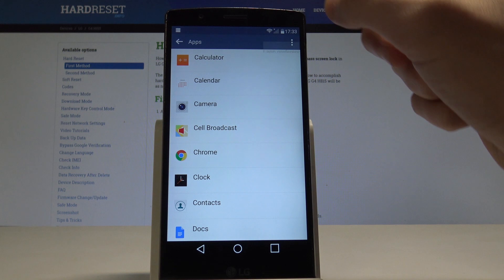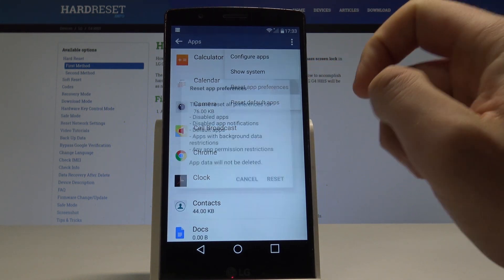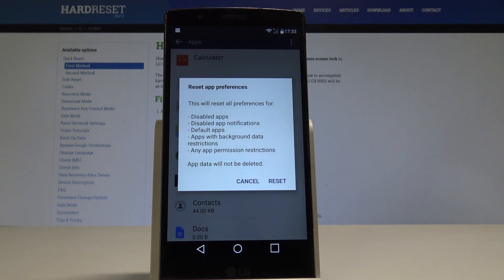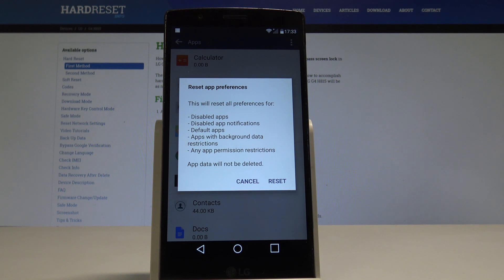Use the more key and select reset app preferences. This will reset all preferences for disabled apps, disabled app notifications, default apps, apps with background data restrictions, and any permission restrictions.